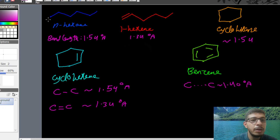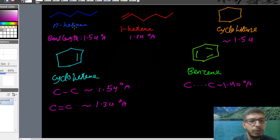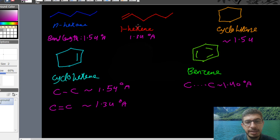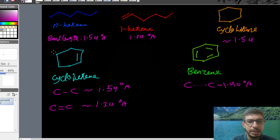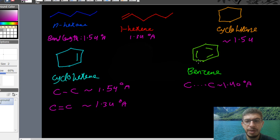Here we have five different groups of compounds. We have normal hexane, which is an alkane; 1-hexene, which is an alkene; cyclohexane, which is a cycloalkane; cyclohexene, which is a cycloalkene; and the most famous example of aromatic compounds, which is benzene.